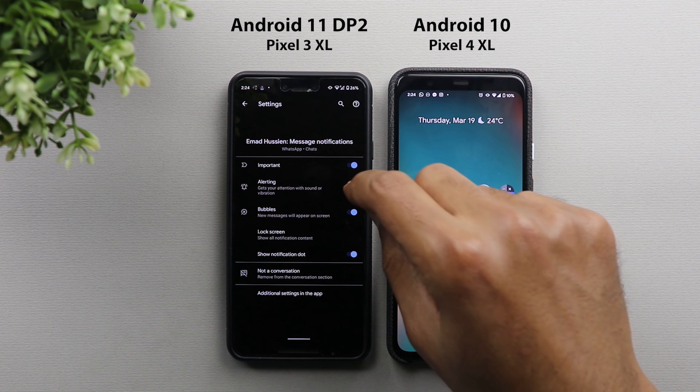Next is 'Hide Silent Notifications from Status Bar'. If you go to Settings, then Apps and Notifications, then Notifications, then Advanced, you now have a new option called 'Hide Silent Notifications in Status Bar', so you will no longer see icons from silent notifications in the status bar.